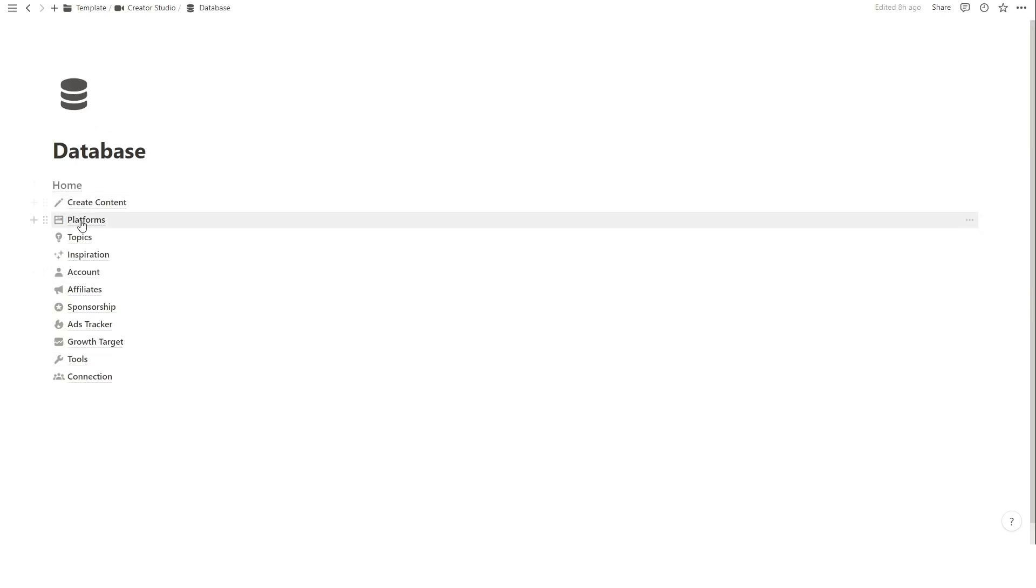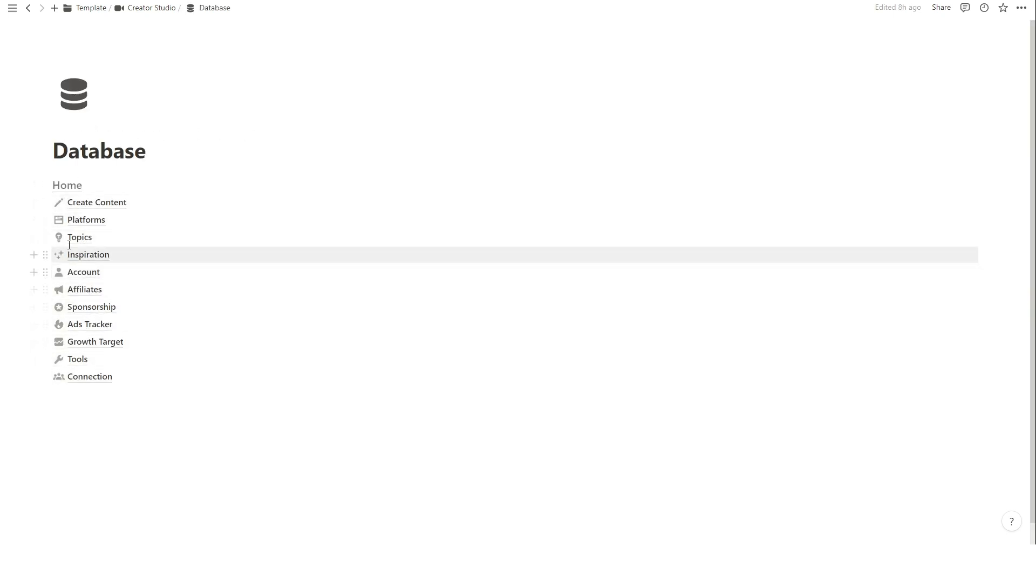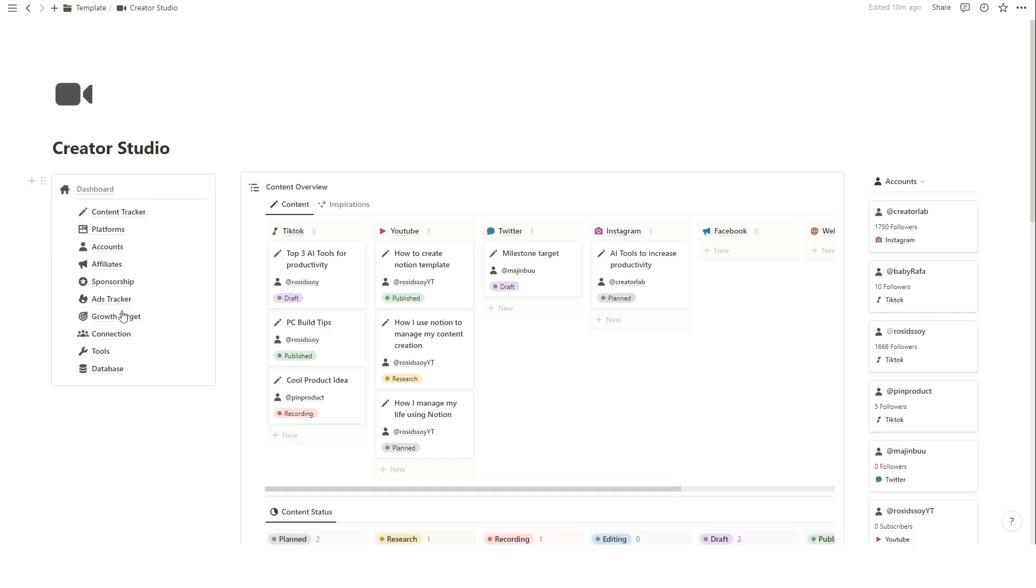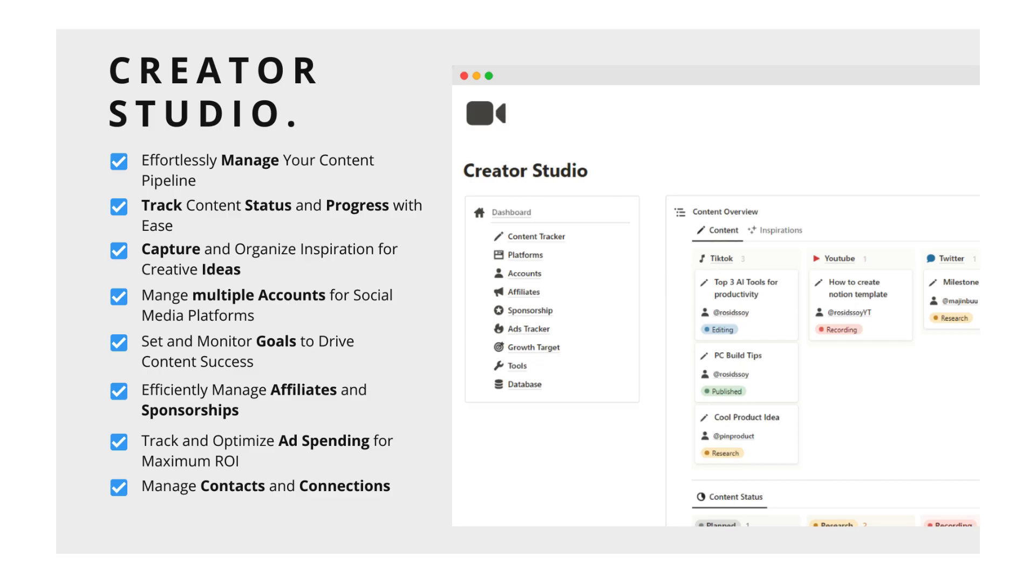And there you have it, a comprehensive walkthrough of using Notion as a content creation management system. We covered everything from the dashboard overview to capturing inspiration, scheduling content, managing accounts, tracking goals, and more. Thank you so much for watching. Don't forget to like this video, subscribe to our channel for more content, and check the template link in the description.